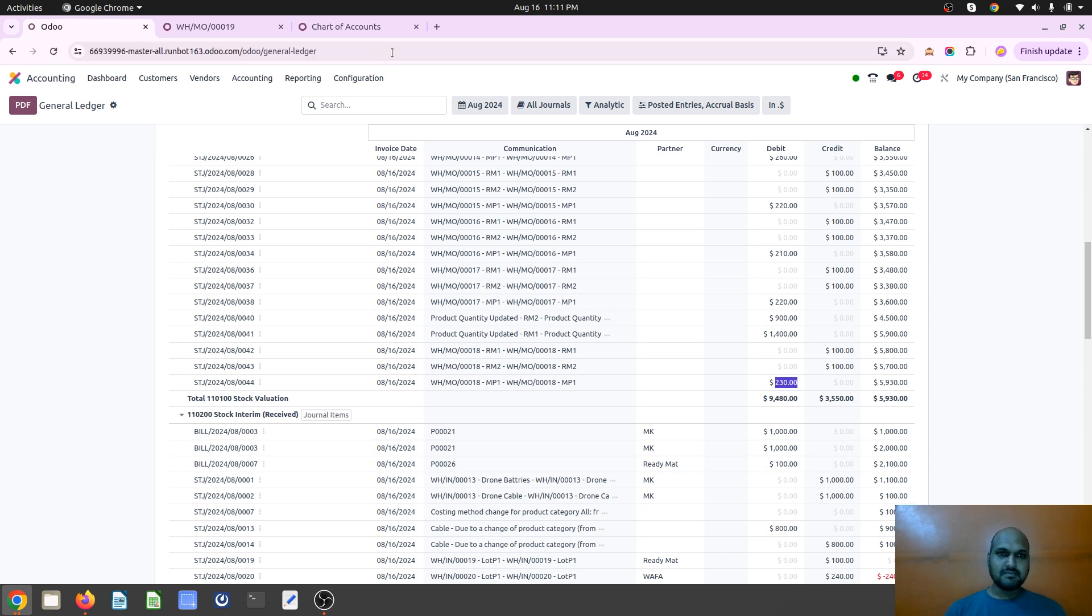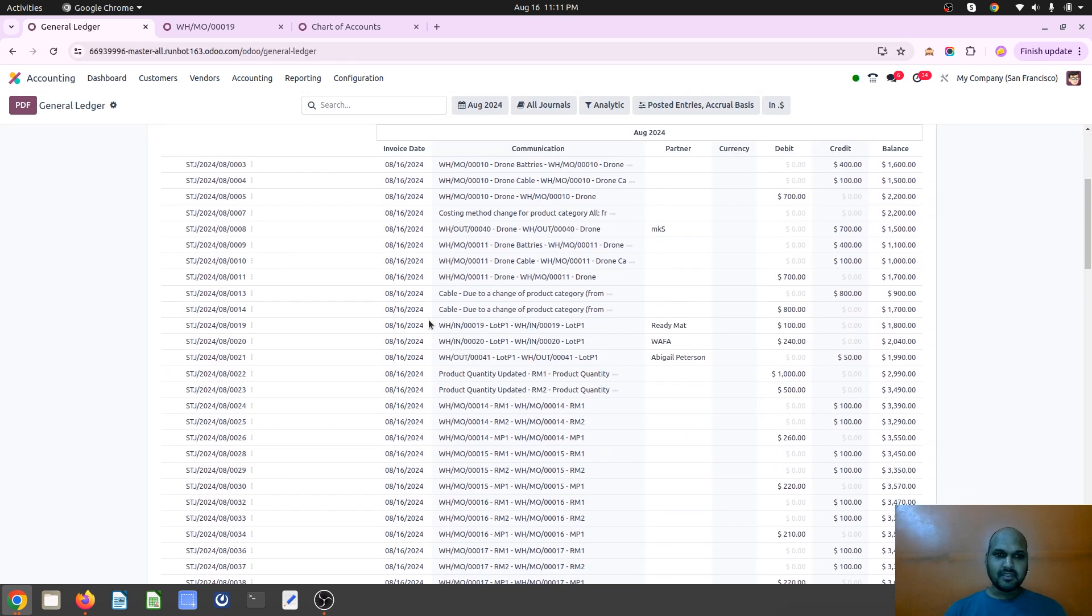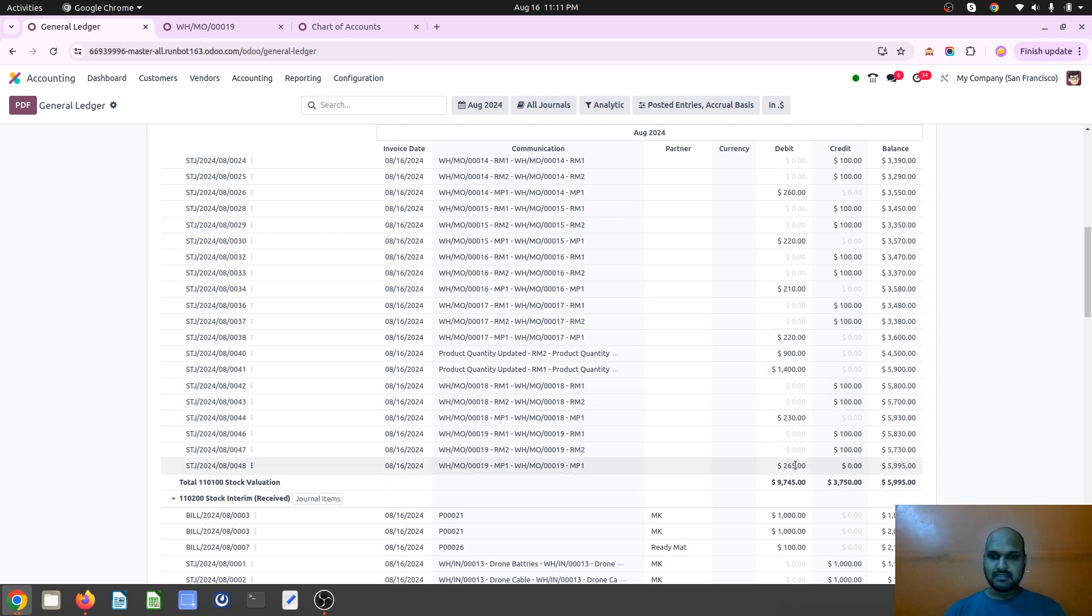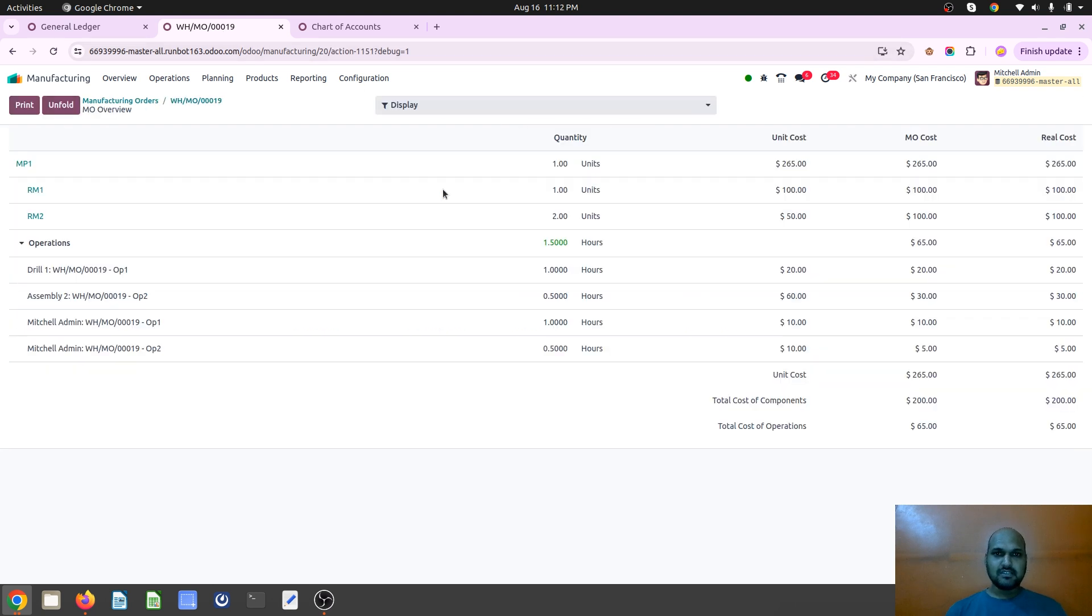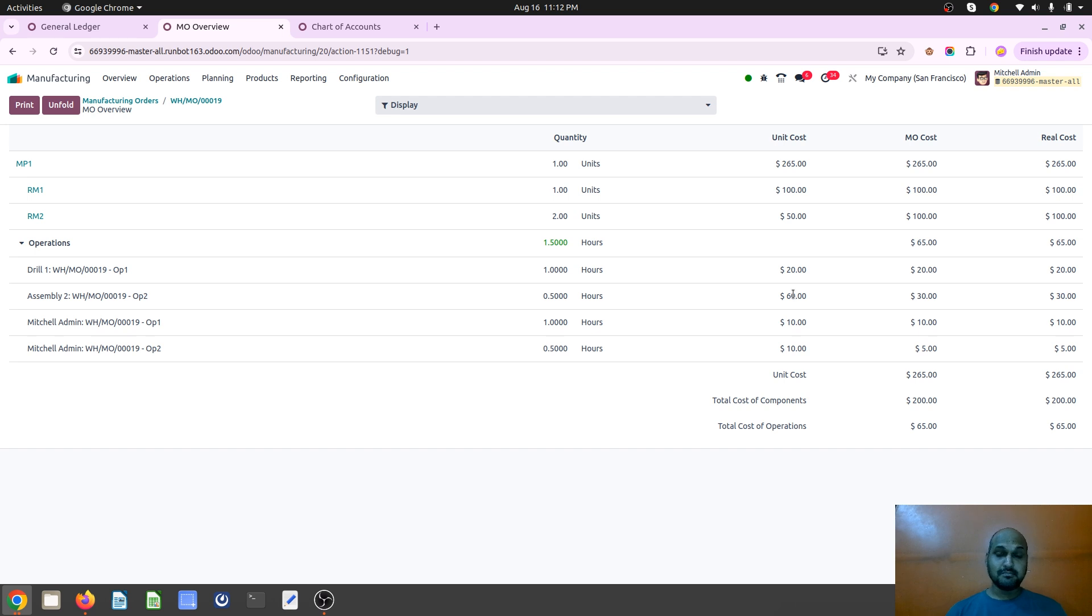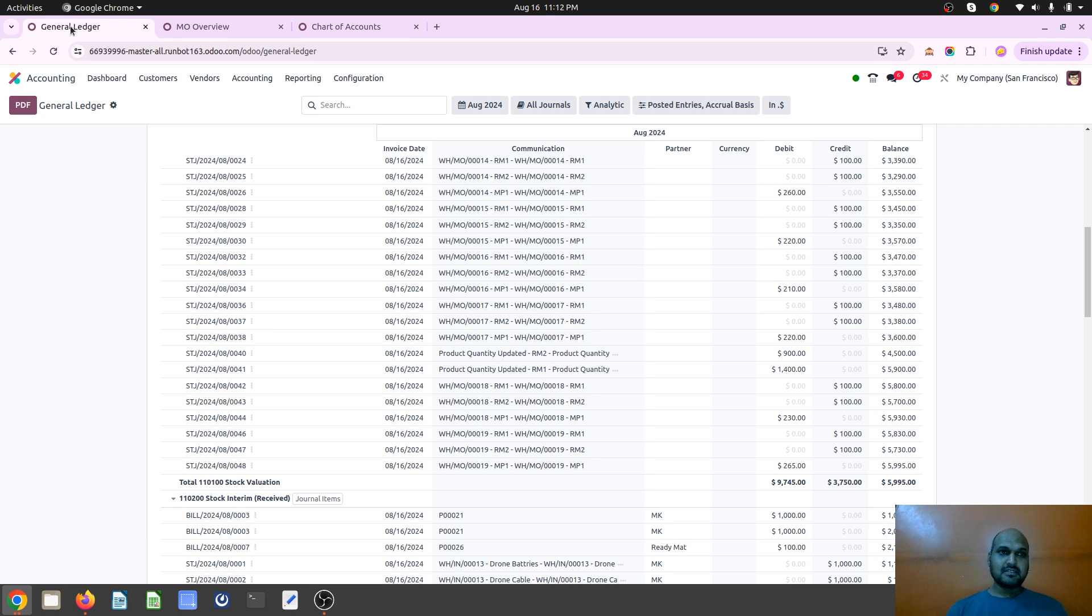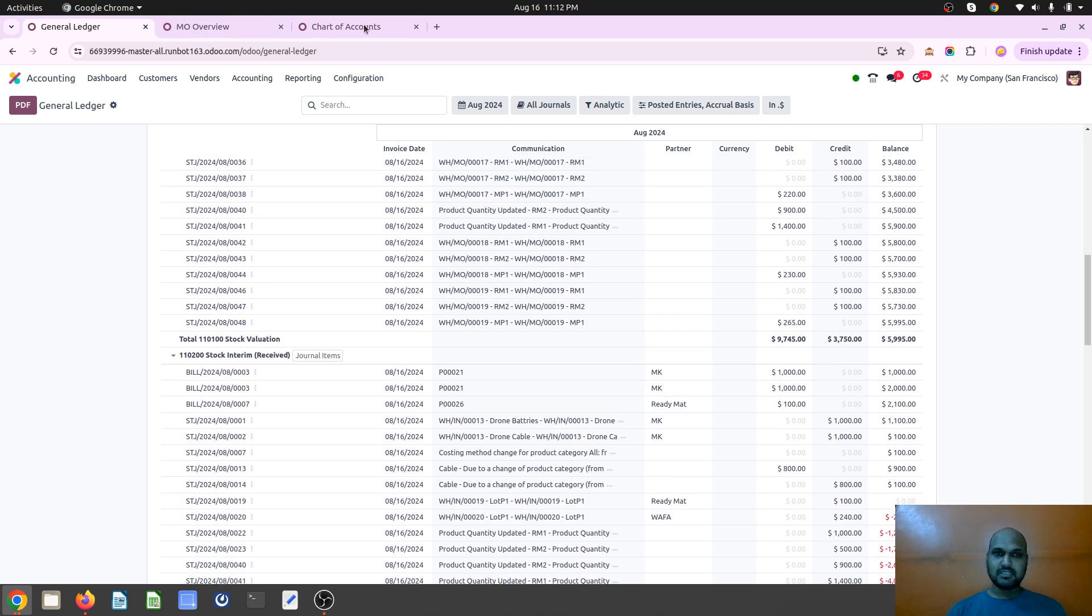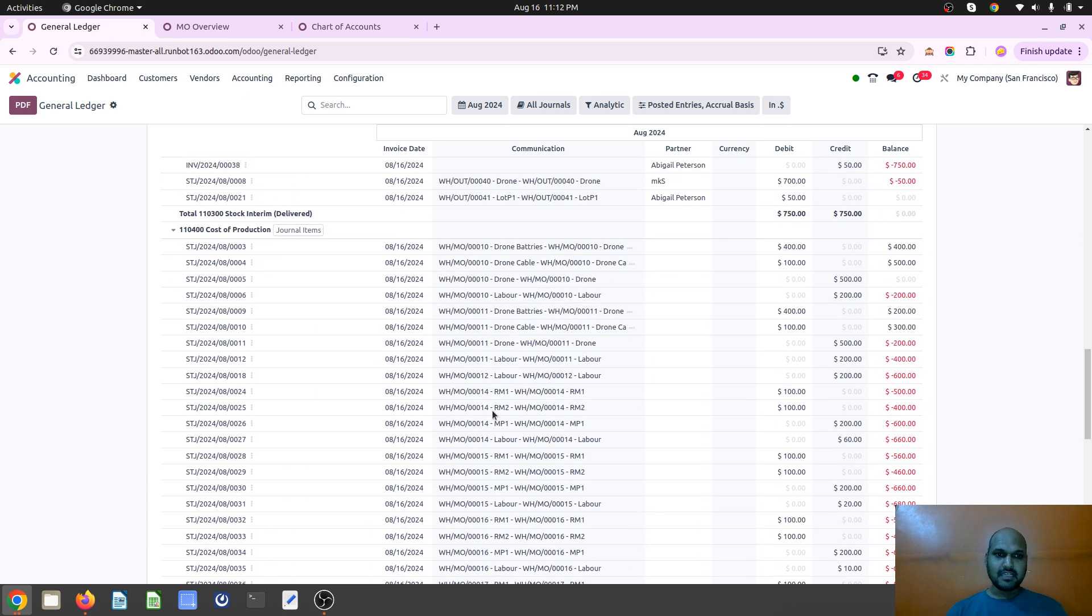So on my chart of accounts or on my general ledger, now let's see how it will be showing me. So on the stock valuation I am consuming 100 plus 100, that is my raw material RM1, RM2 under MO19. So this is my MO19. In overview I can see this 20 dollars for OP1, then 60 dollars for assembly work center, and then 10 dollars for Michelle admin and 10 dollars for Michelle admin, accordingly it is consuming 10 plus 5. So final value over here, so in my ledger I can see 265 is my final value. 200 is raw material component consumption and 65 dollars is the operation cost which includes work center cost plus labor cost.